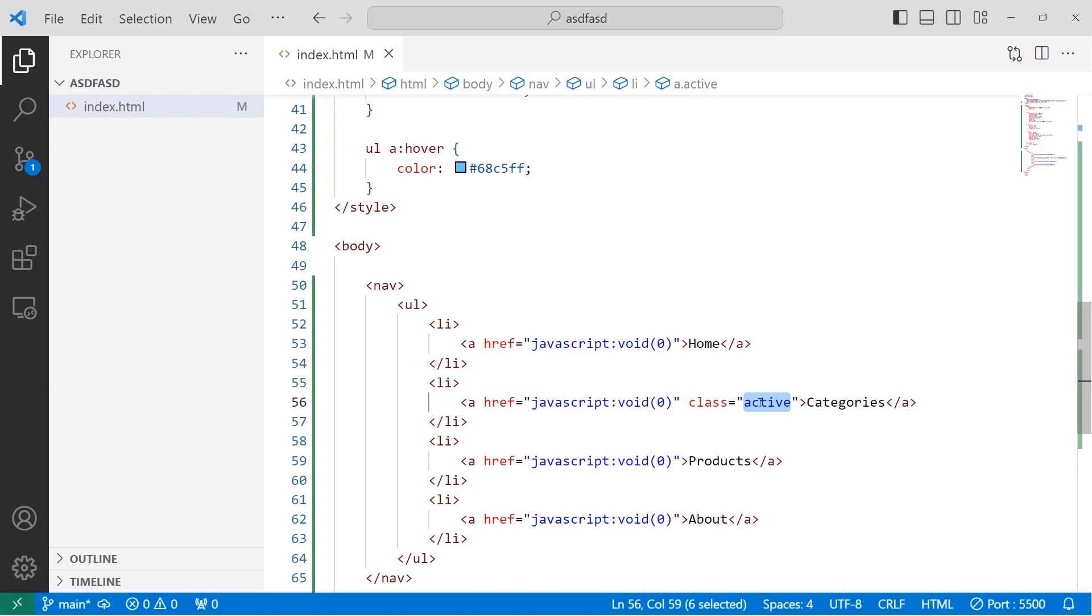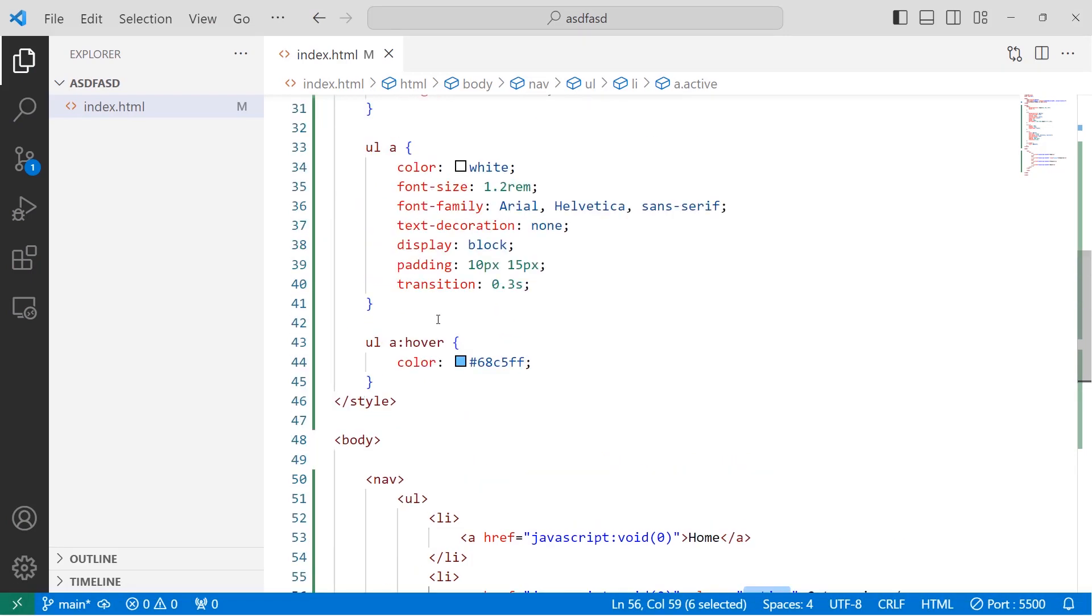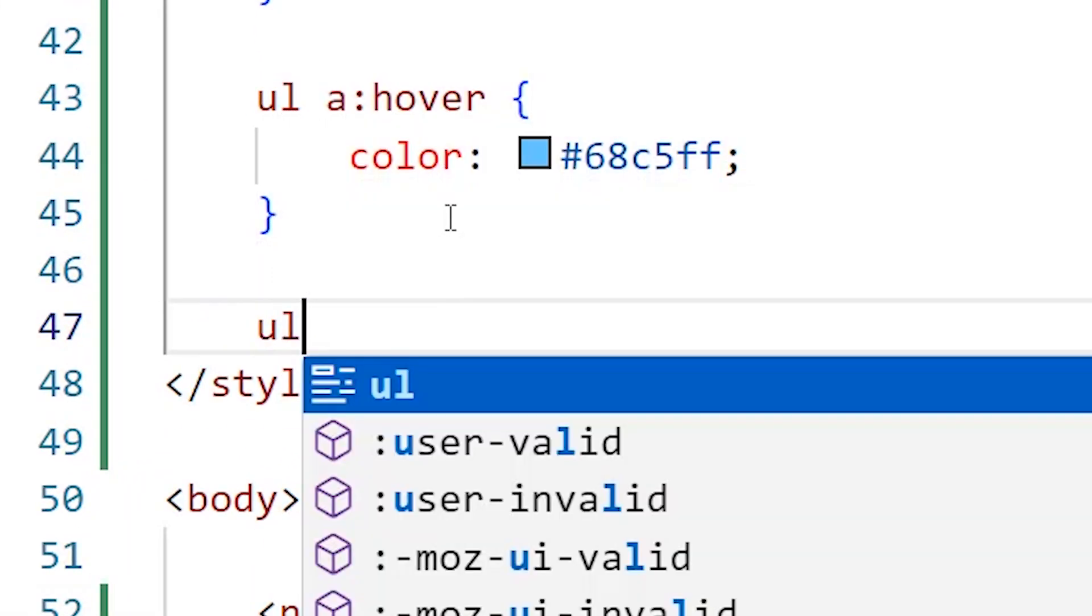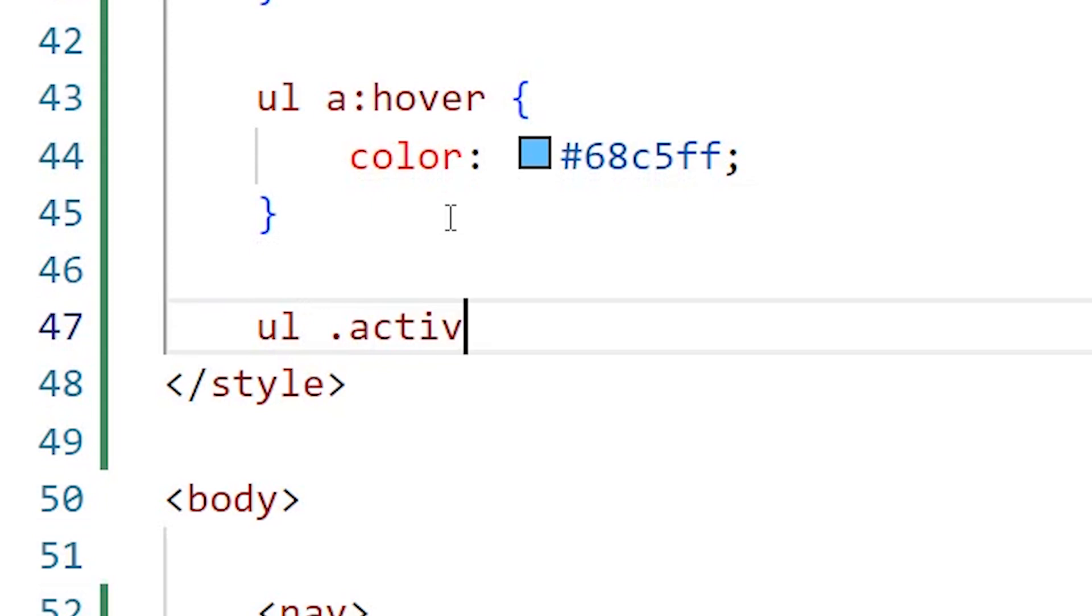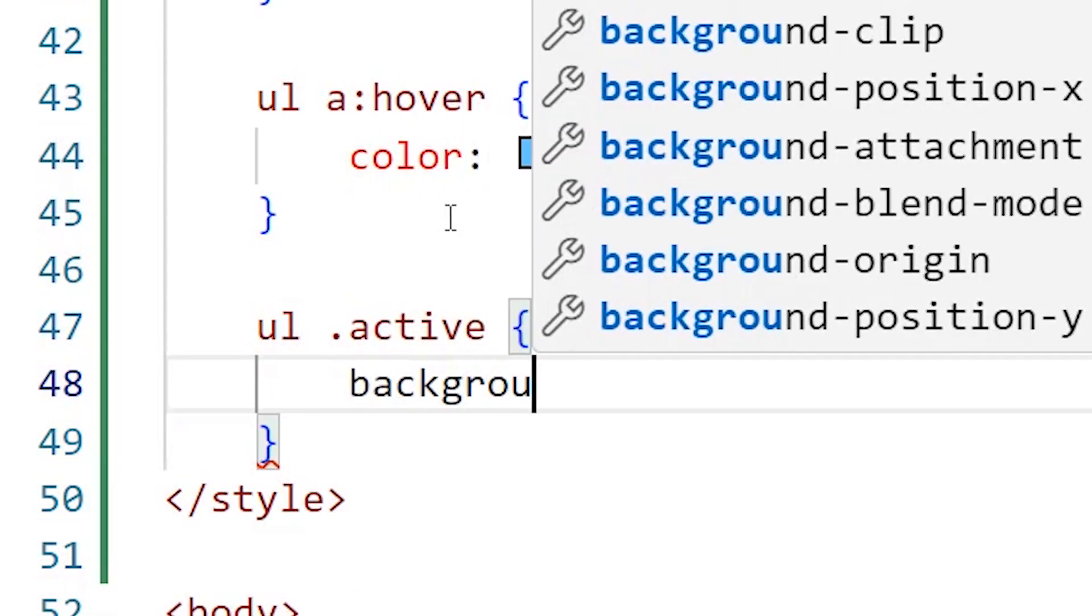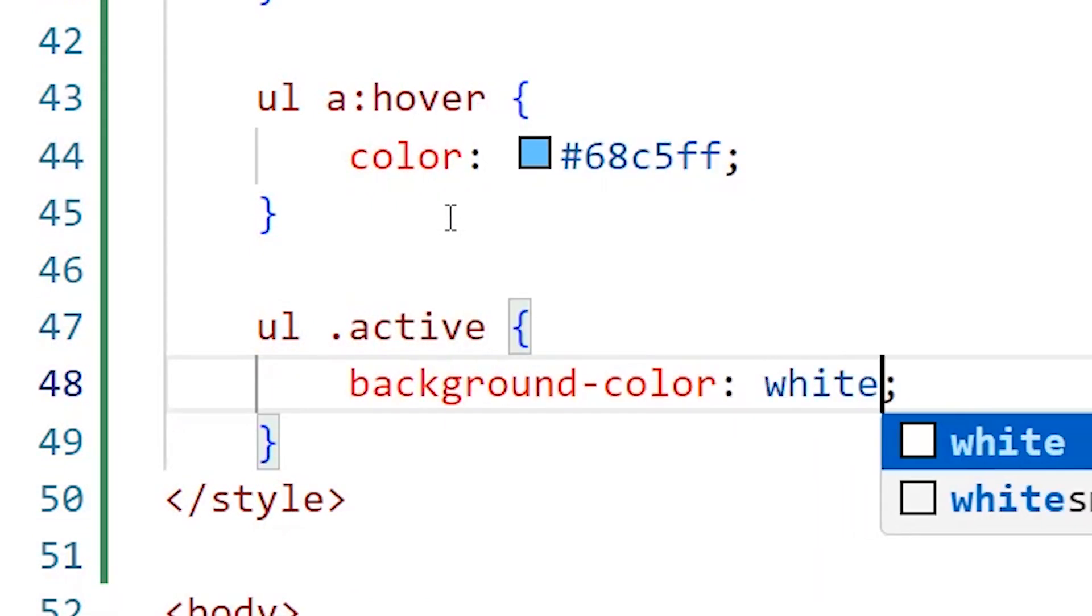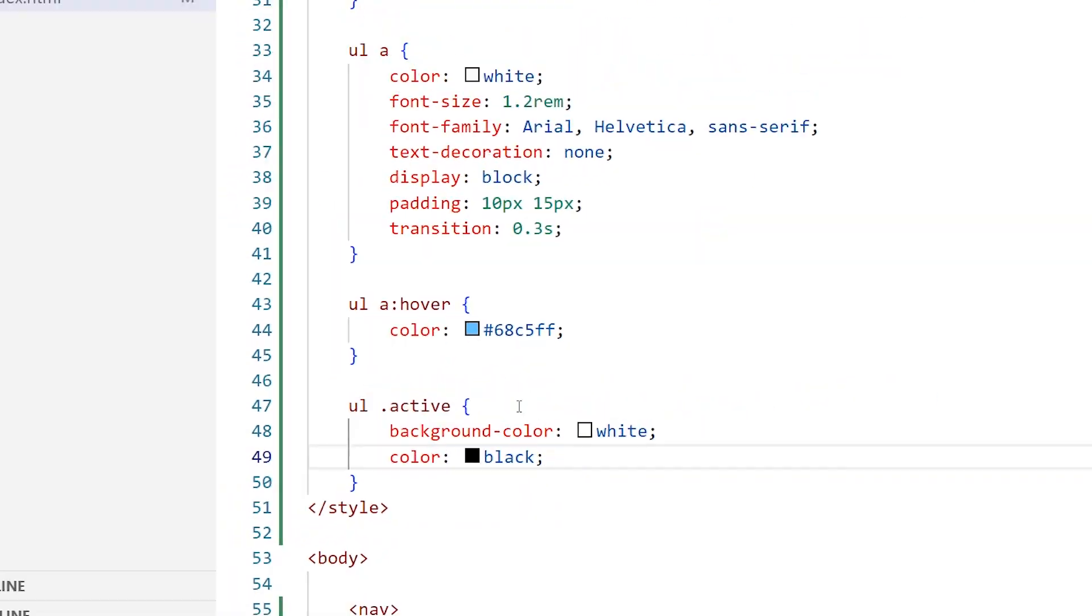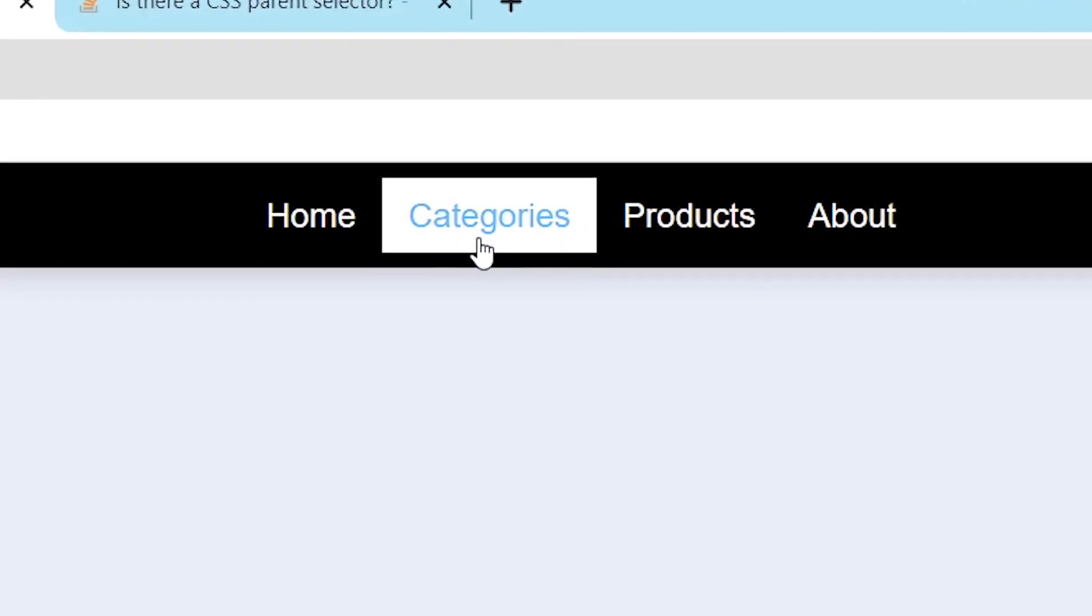I have this active element. I'll go to here, I'll say ul .active, and I'll apply some style like background-color: white and color: black. Let's go back to the browser. You can see it is unique from the others.